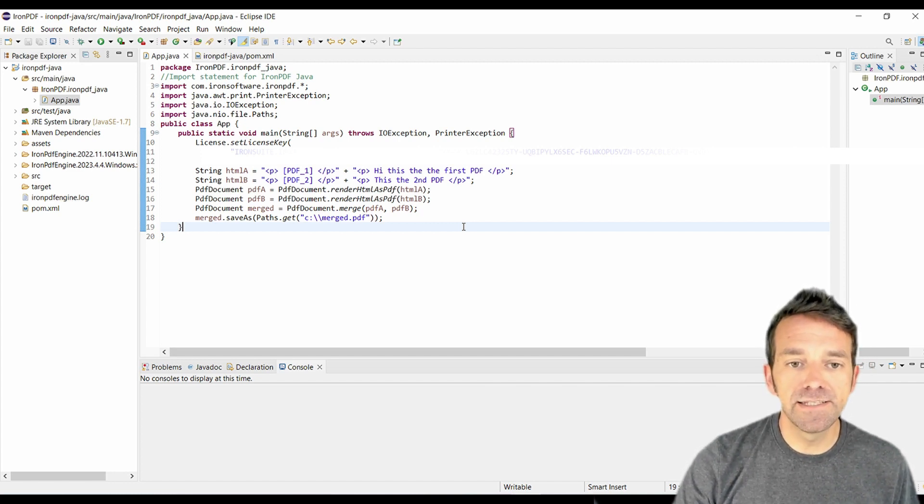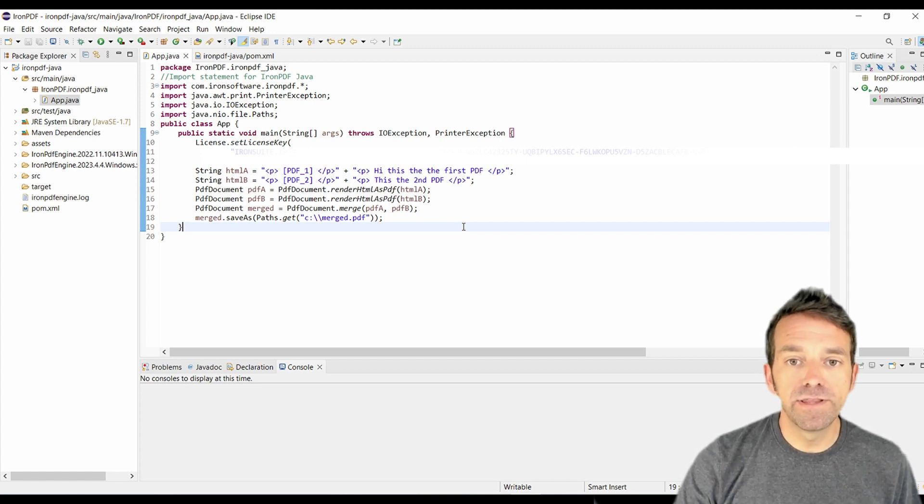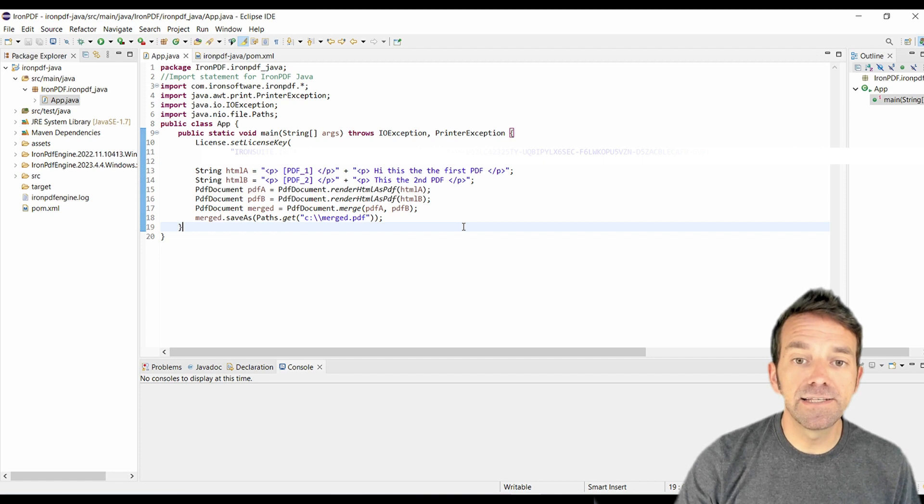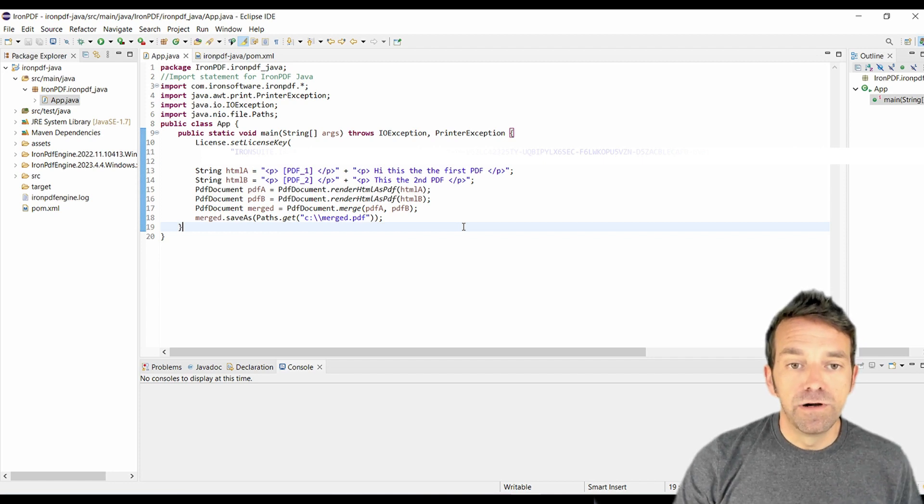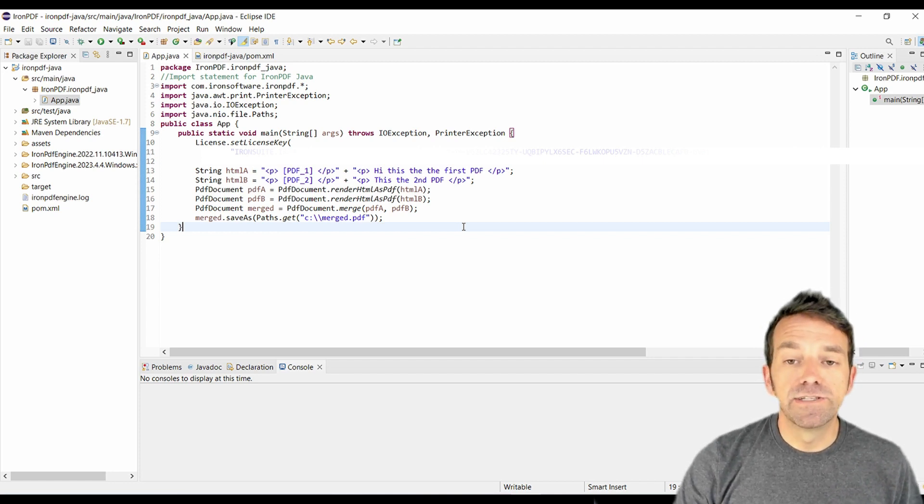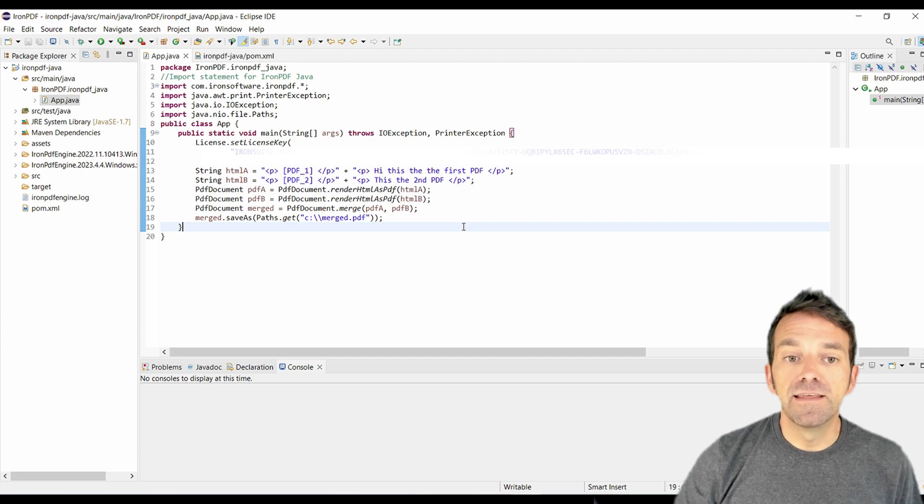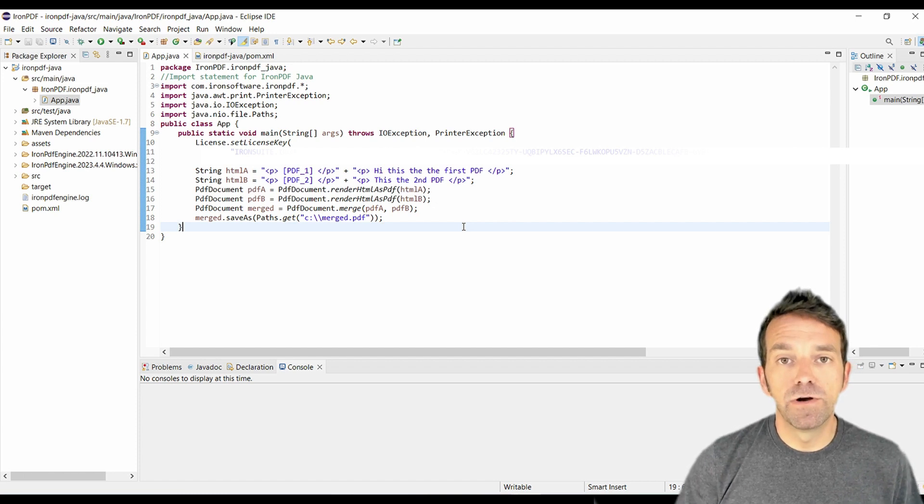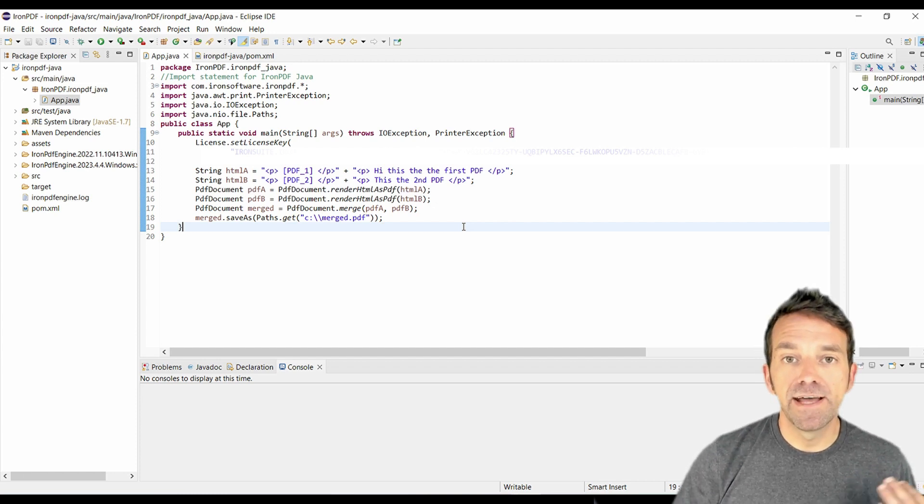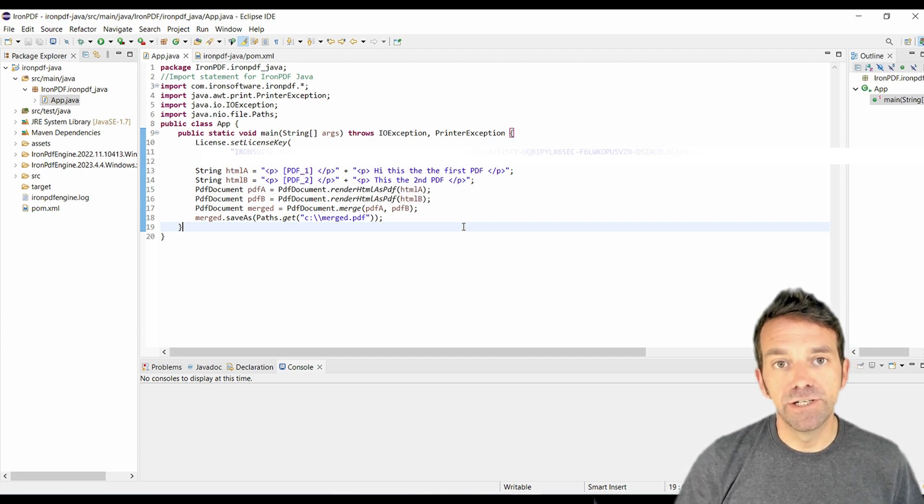Next, we merge these two PDF documents using the static merge method from the PdfDocument class. The merge method takes as arguments the two PDFs we want to merge. And then lastly, we save the merged PDF as merged.pdf in our C drive.